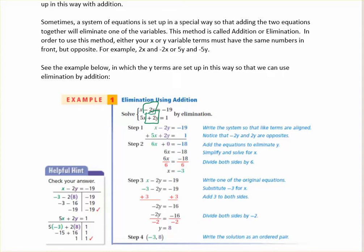Step 1 is to write them so that the variables are all lined up — that's what they did right here. In step 2, we just add those two equations together. You can add equations together just like you can add numbers together. We have 1x plus 5x equals 6x, and then negative 2y plus 2y equals 0. And negative 19 plus 1 equals negative 18. So that simplifies to 6x equals negative 18.